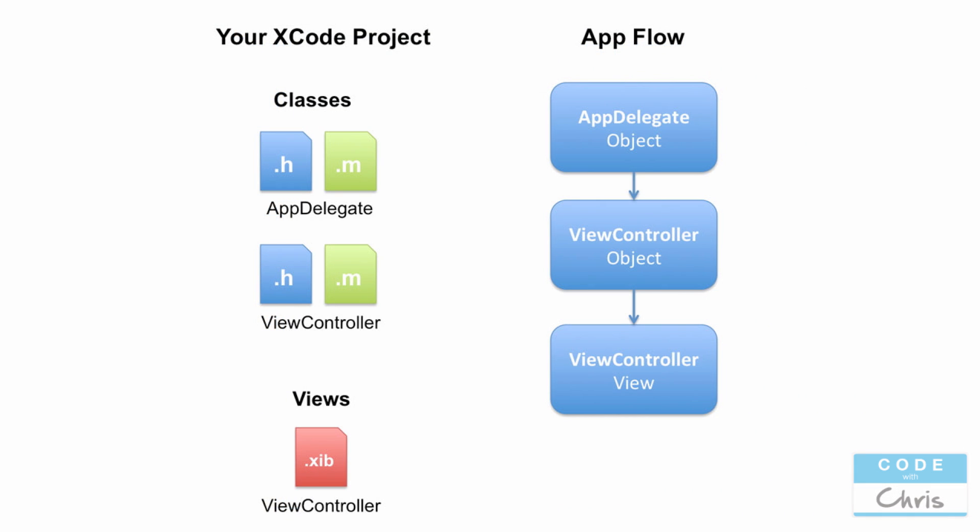If you take a look at this diagram, you can see how the app delegate class, the view controller class, and the view controller dot XIB view come together to form that default gray screen application that you saw in the simulator in the beginning of this video. The app delegate is kind of like your entry point to the application itself.